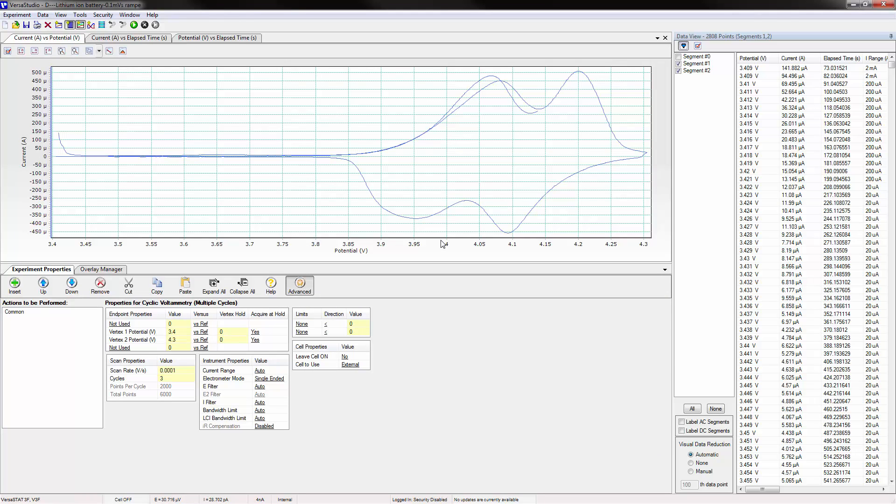VersaStudio's new window docking layout lets the user view both live and saved data in whichever format best suits their individual needs.